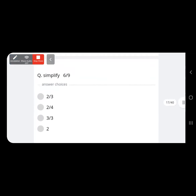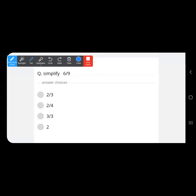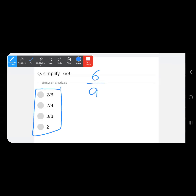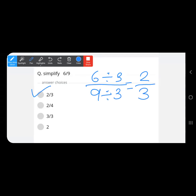We are at the 17th question out of 40 total. Next: 6 upon 9. Both 6 and 9 are in the 3 times table, so we divide numerator and denominator by 3, giving 2 upon 3 as the answer.